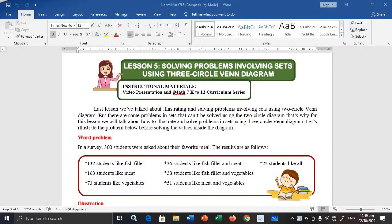Hi! For today's video, I am going to teach you how to solve problems involving sets using a 3-circle Venn Diagram. There is a limitation when using a 2-circle Venn Diagram because only two selections are needed. So when there are three selections, we will level up into using a 3-circle Venn Diagram.